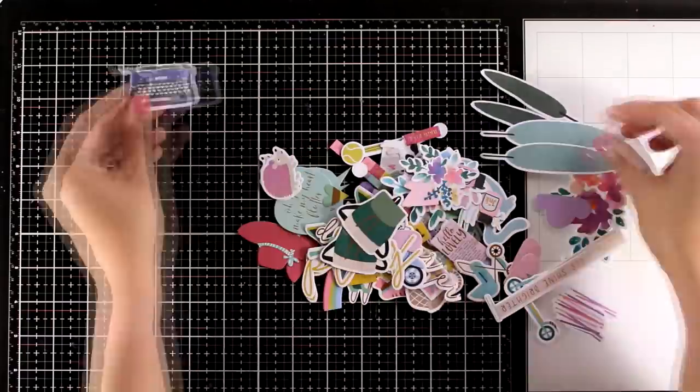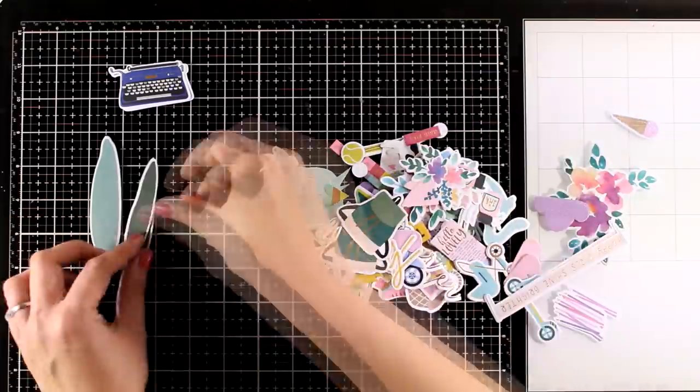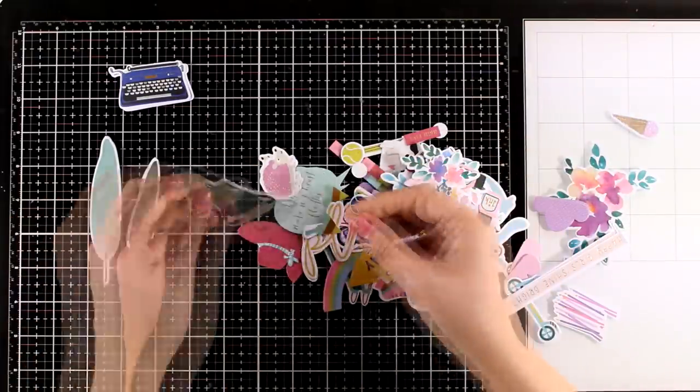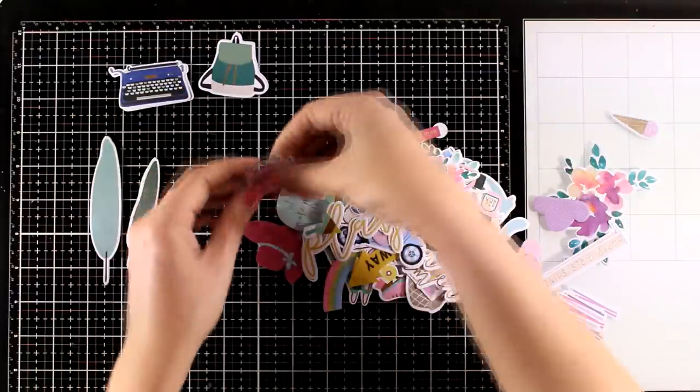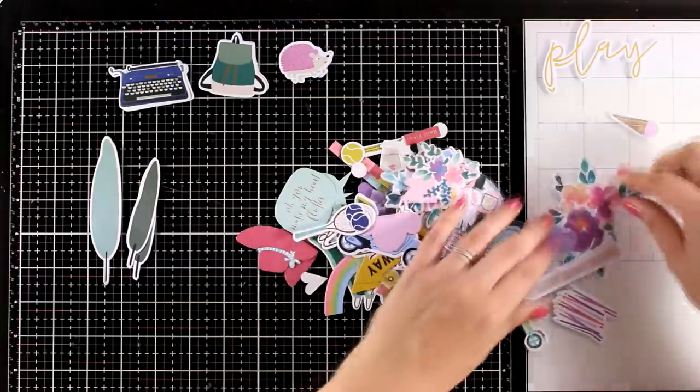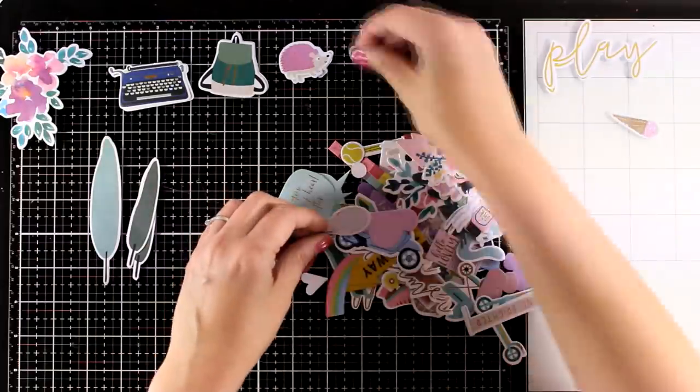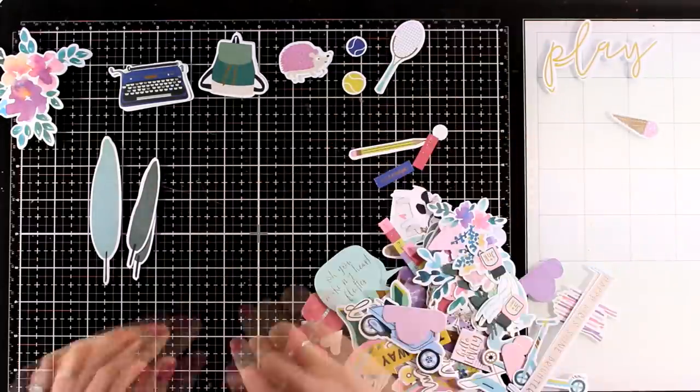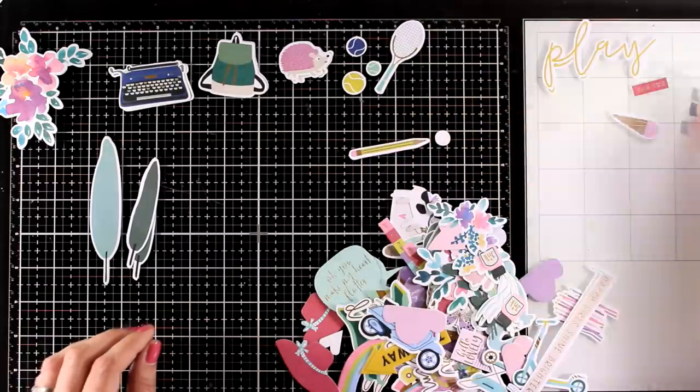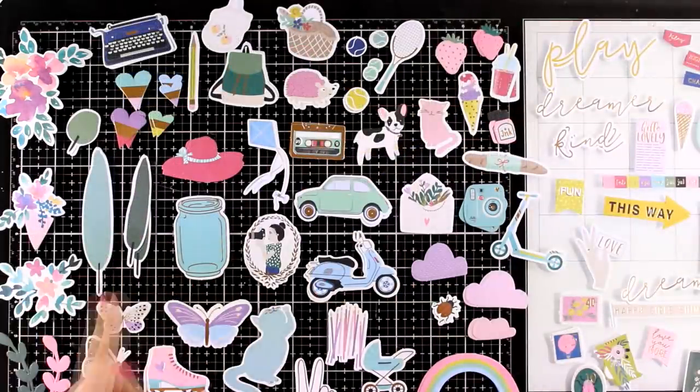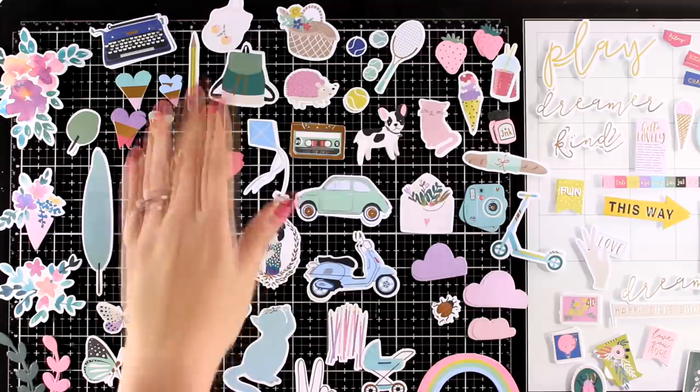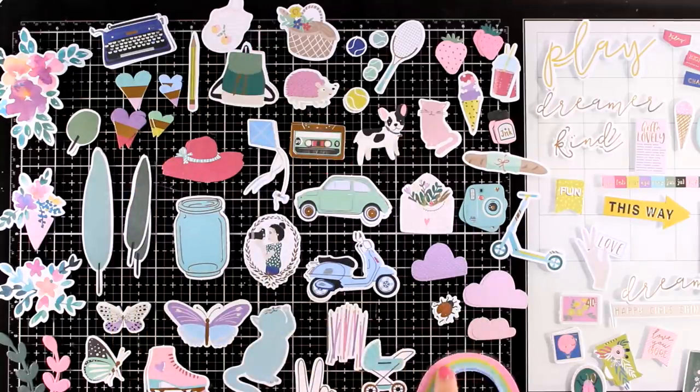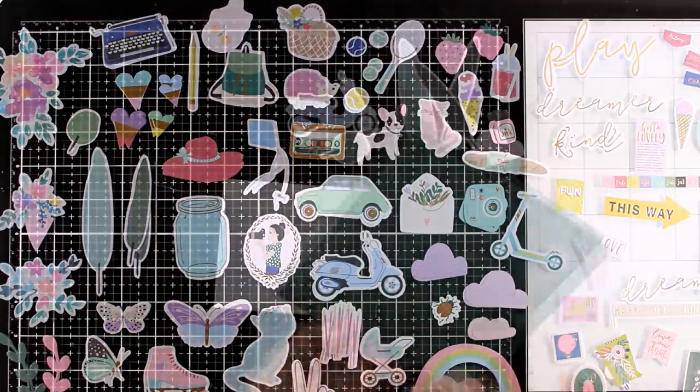I like to spread them out so I can see exactly what I have and I kind of arrange them in areas like all the sentiments in one space, all the flowers and leaves on the other, so that I can easily put things together for the top of my cards.